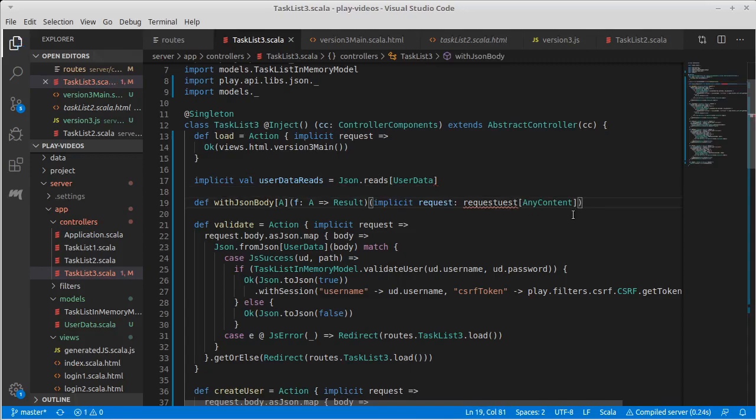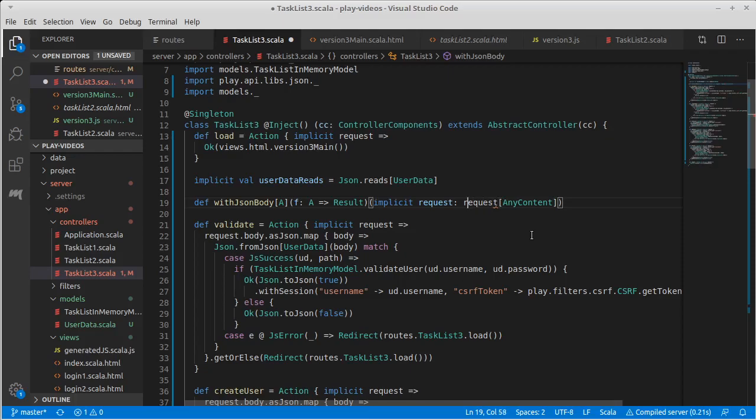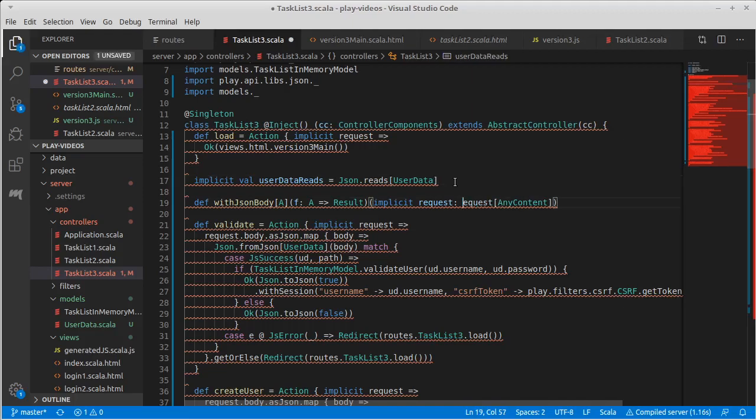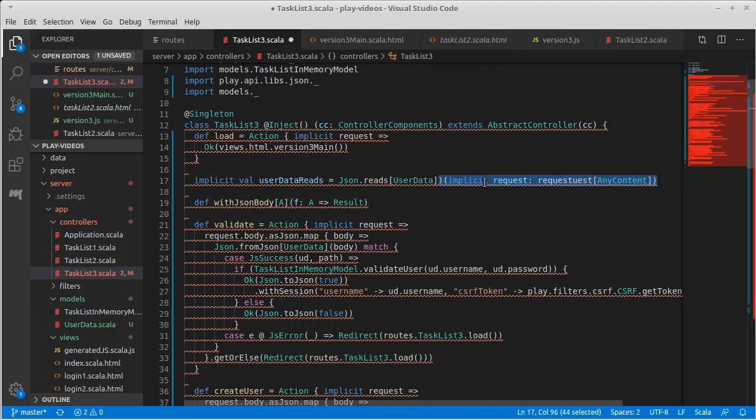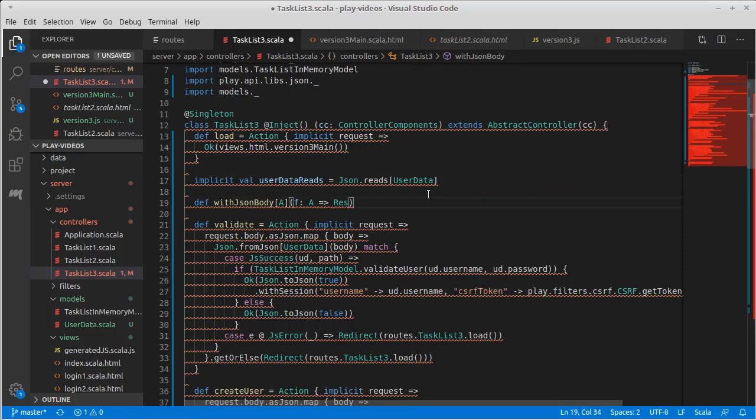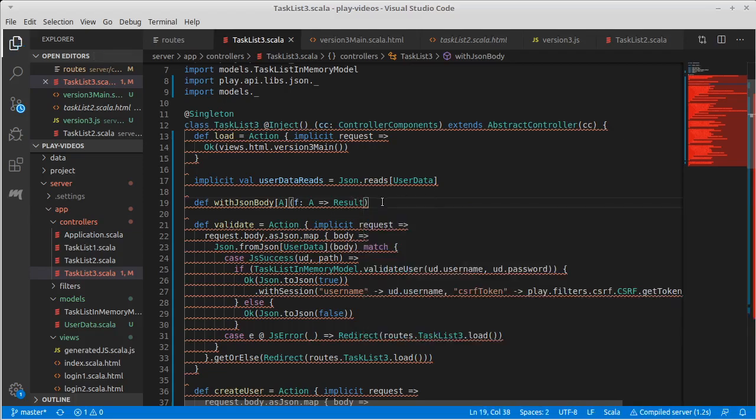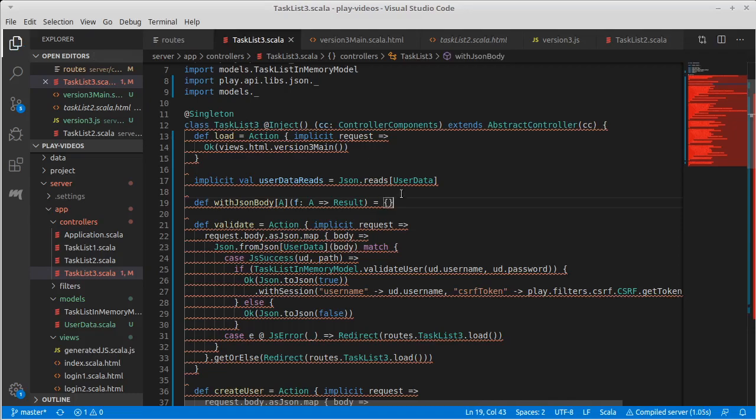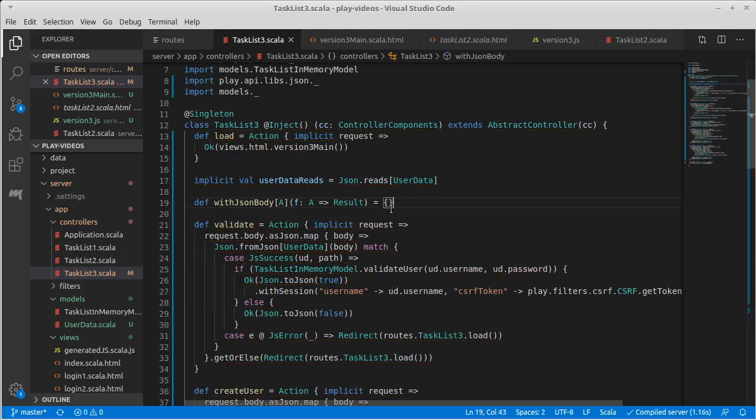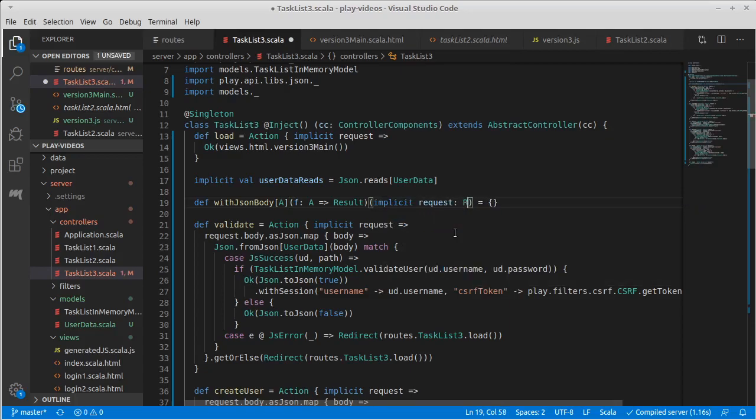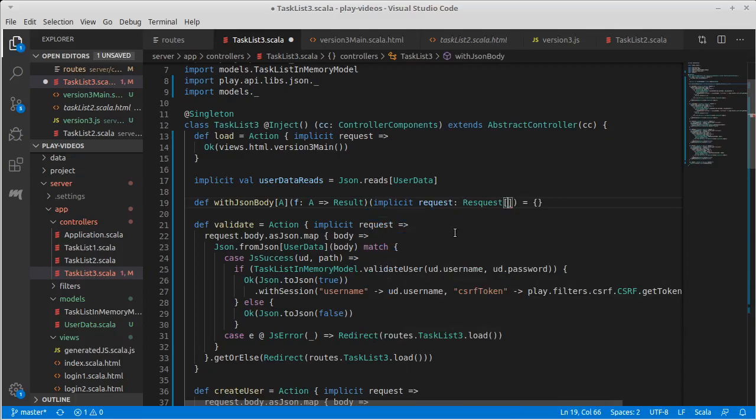So did I delete something on for example my reads? Let's control z a few times. Let's make it so it's happy to parse. Okay, there we go. So one more time, implicit of a request that is a request of any content.